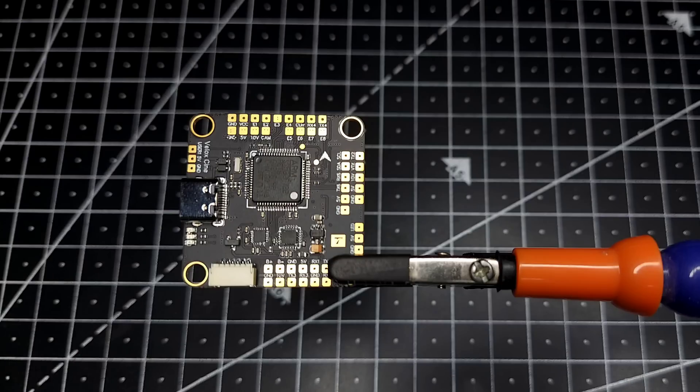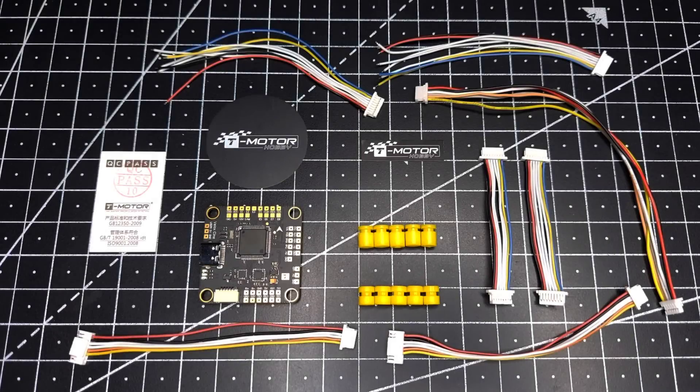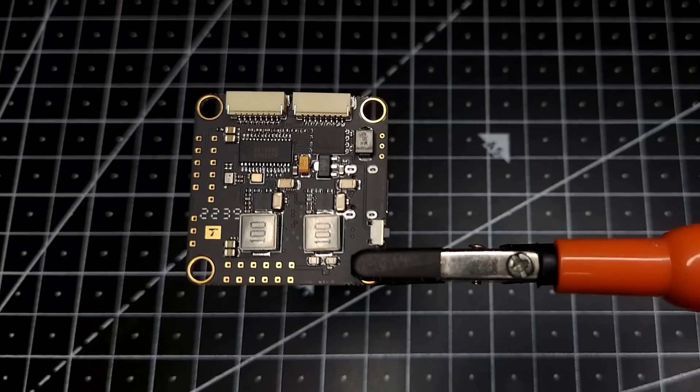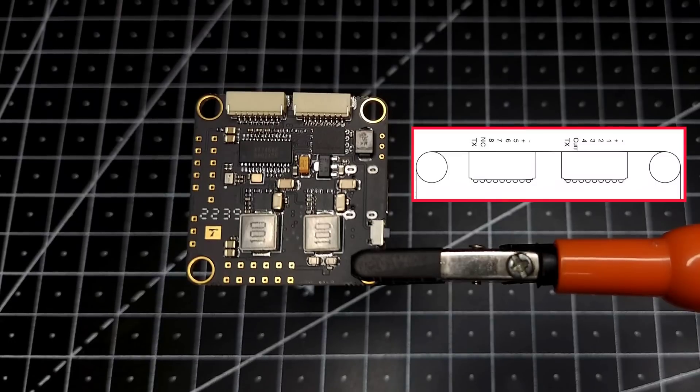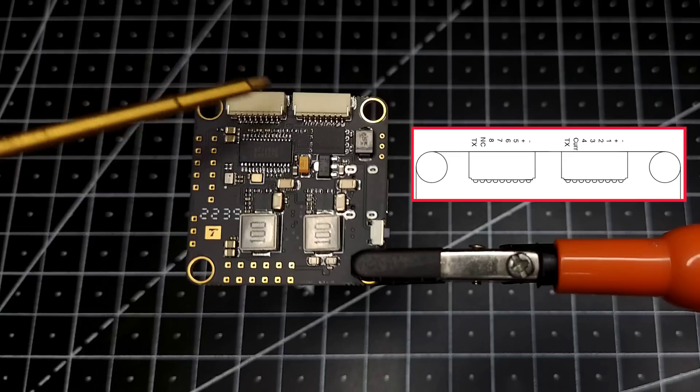Hey guys, welcome back. So this is the new T-Motor Velox Cine F7 flight controller. This is all the stuff which you get inside the packaging. Now taking a closer look, we can see that this flight controller is having...